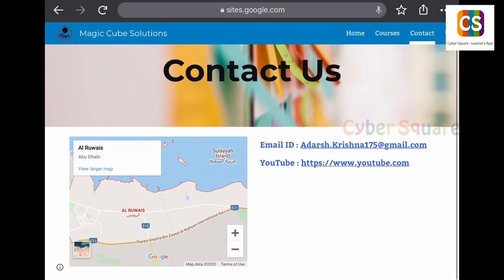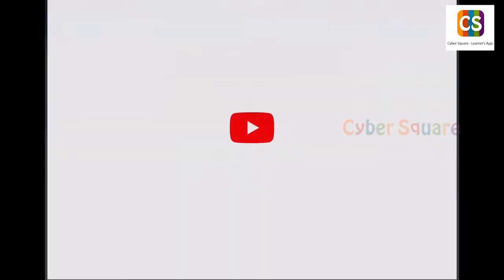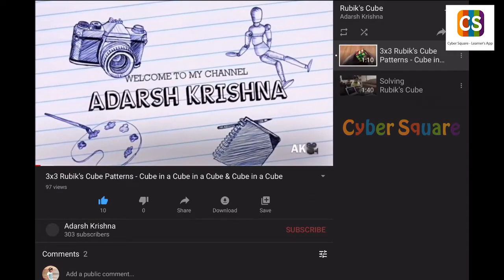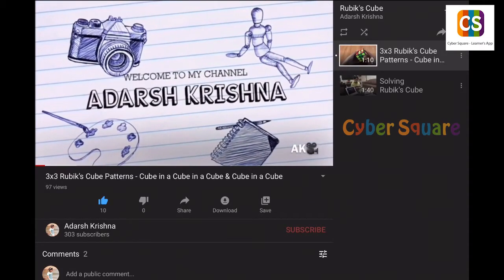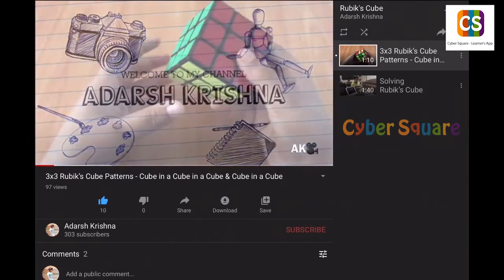Here, I have also added a YouTube link. If you click it, it will directly go to Rubik's Cube Academy's playlist.